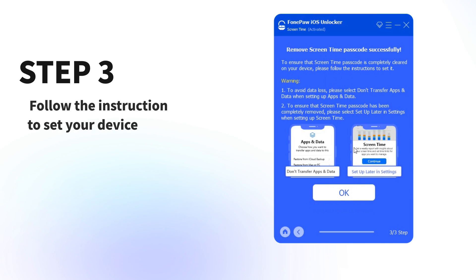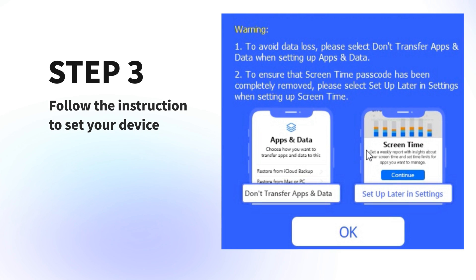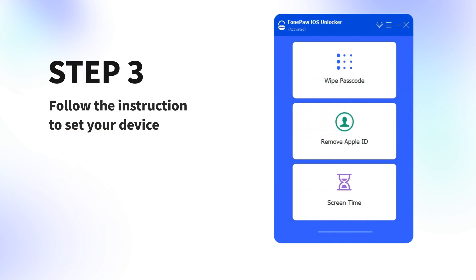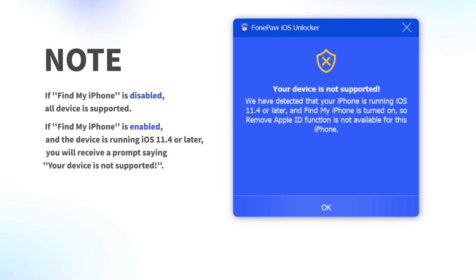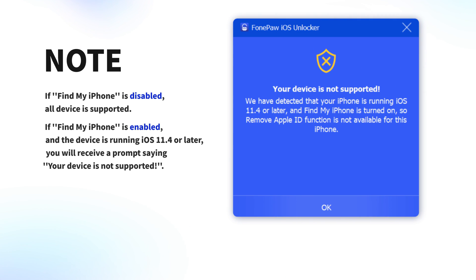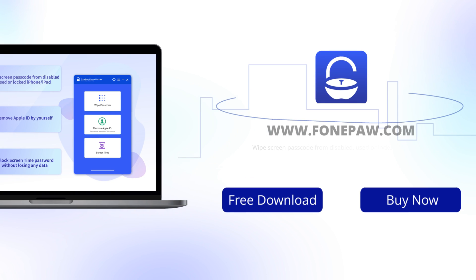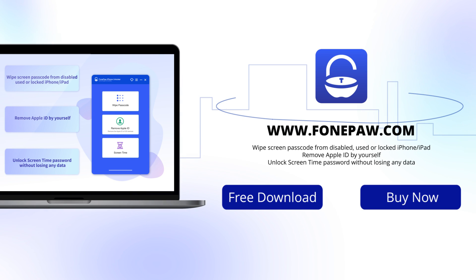Step 3: Follow the instruction to set your device. That's it! PhonePaw iOS Unlocker helps you remove the passcode on iPhone. Wait! There are a few things you should know before you leave. Now, just go to www.phonepaw.com and explore more amazing products.